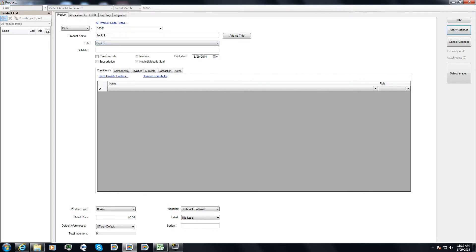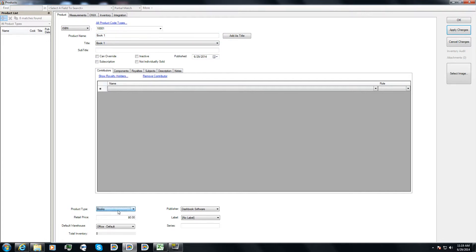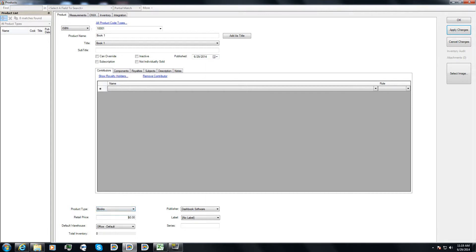The difference between a product and a title in Dashbook is that I can have multiple products, let's say they're different formats like paperback, trade paperback, digital for book one. But then I have one title of book one. And the reason for this is so that for things like product type, I can have one marked as a book, I can have another marked as an e-book, and each of those can have their own retail price.